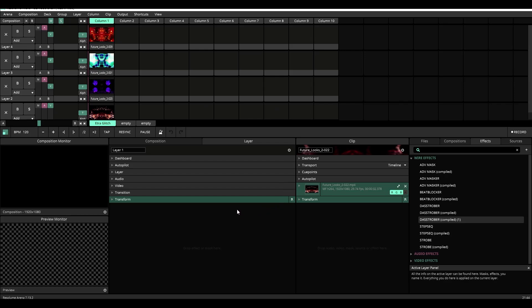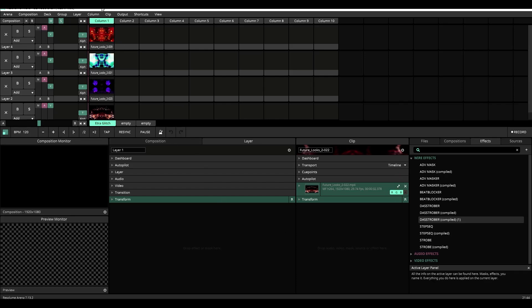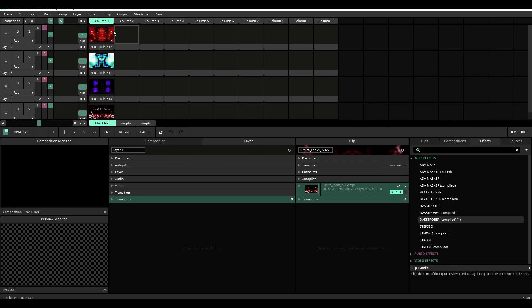Now let's look at a composition I have set up beforehand. We have four layers each with a piece of content loaded into it but right now we're going to focus on the top two layers. Layers three and four. Let's start with layer four.